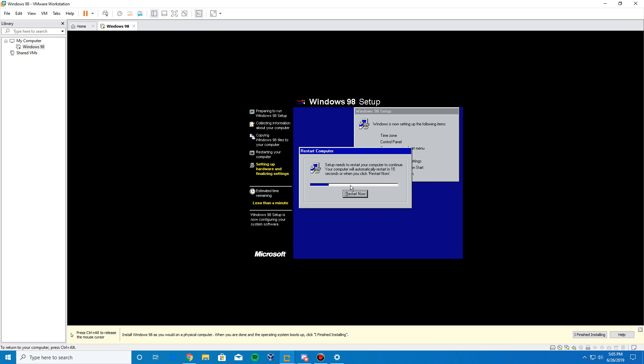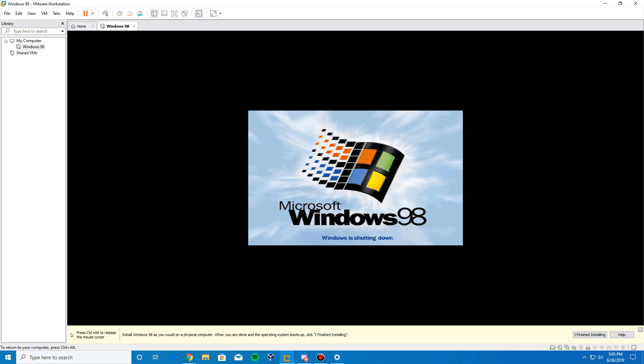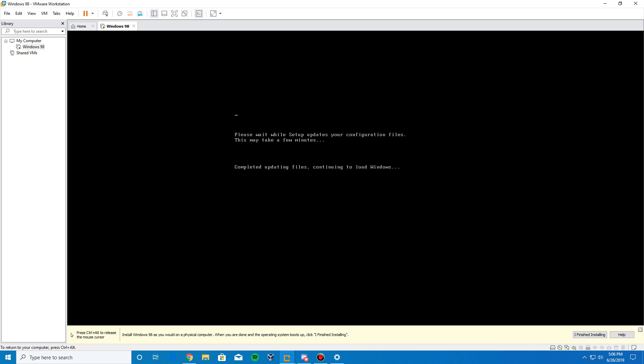It's going to ask for one more reboot. We're going to click reboot now. Then, it's going to start up Windows 98 once again. Again, it's going to update the configuration files and load Windows.